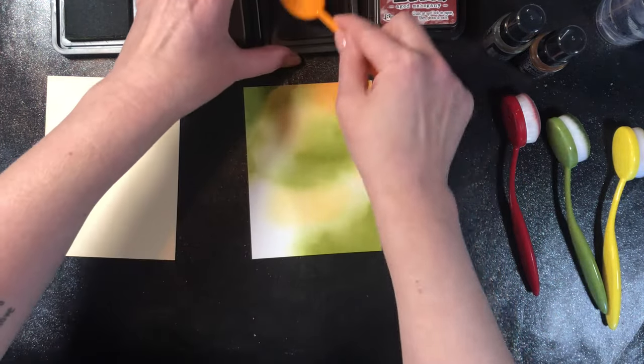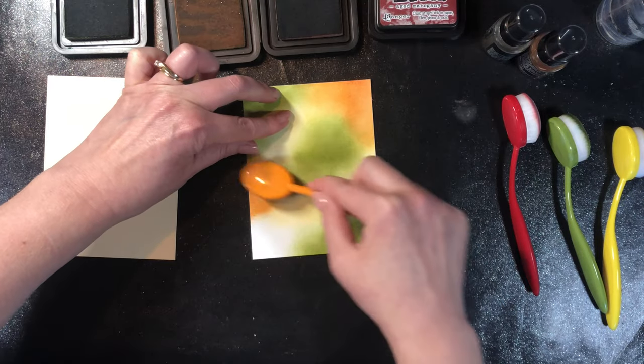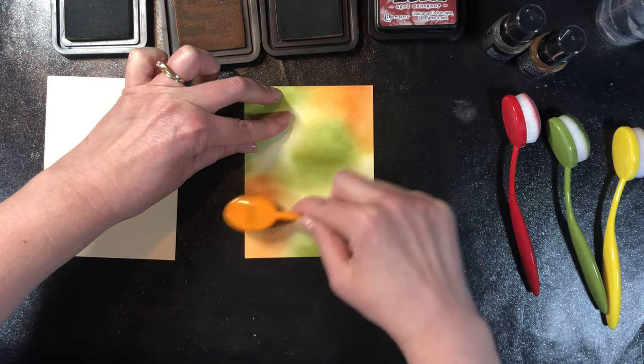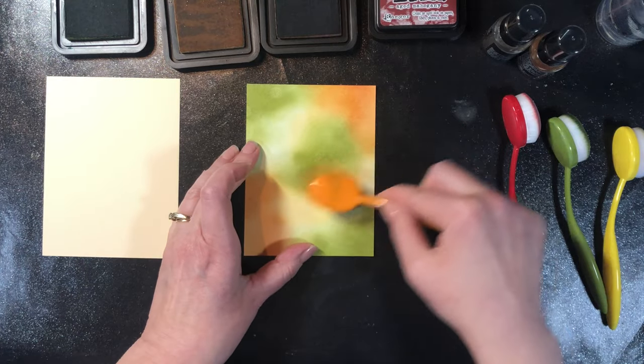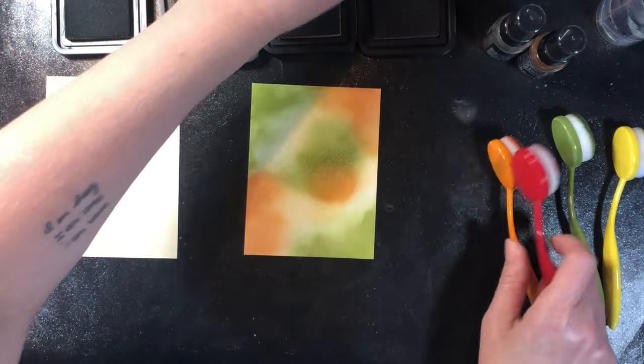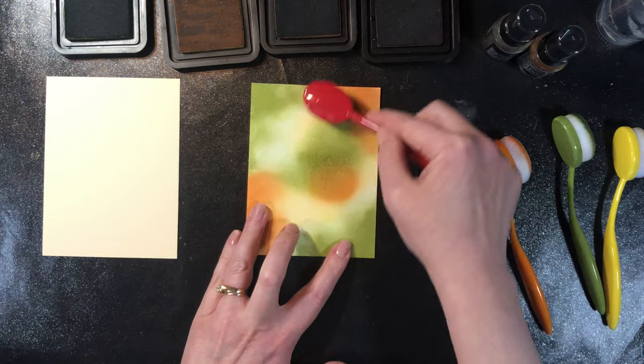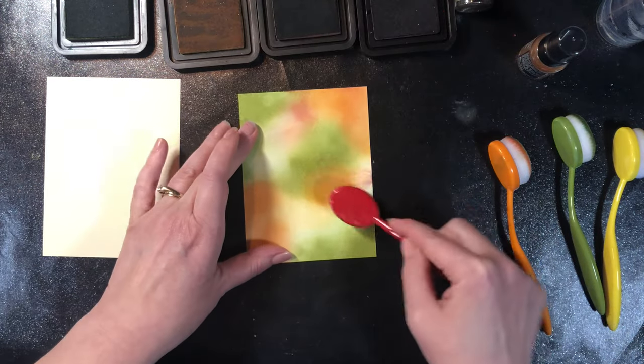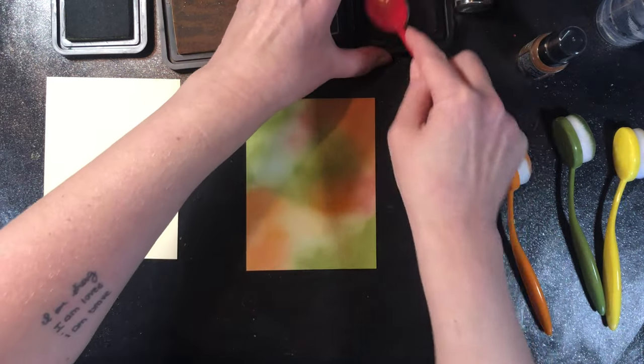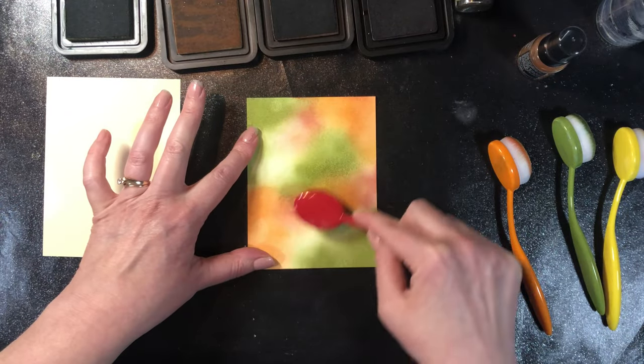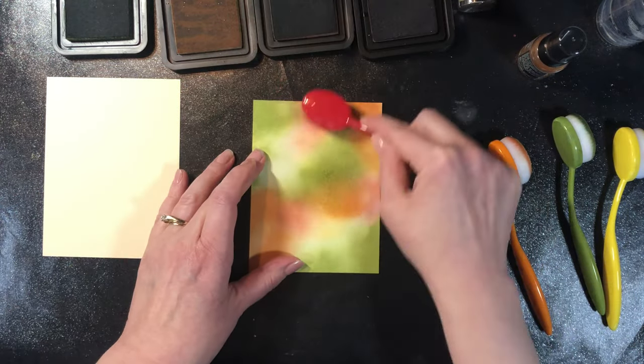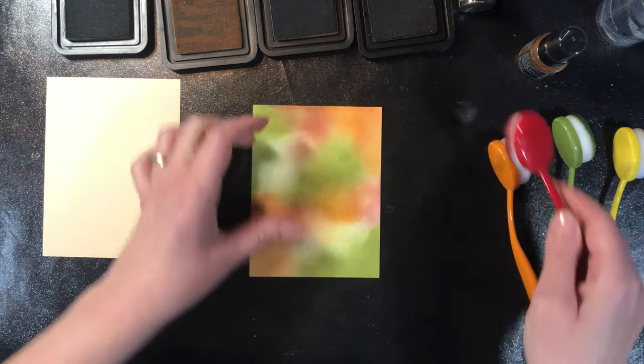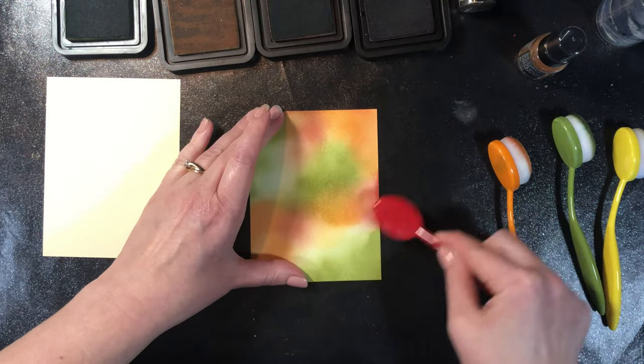You can use regular cardstock as well, just something that you like to blend on. But like I said, this is Bristol paper and it does blend really nicely on here. So I'm using fall colors to go with a fall leaf here. I'm trying to keep my background fairly light. I don't want it to compete with my leaf when I have that on there, so I'm not going to put a whole lot of that red color on there.